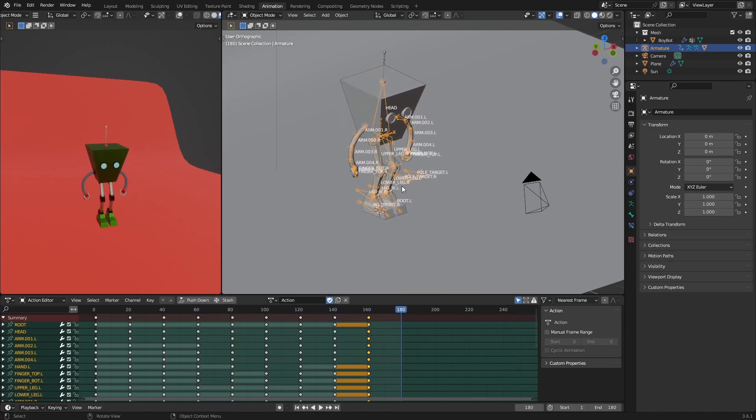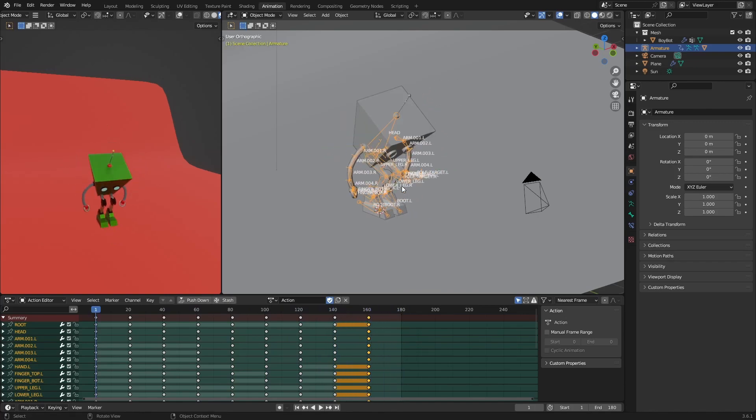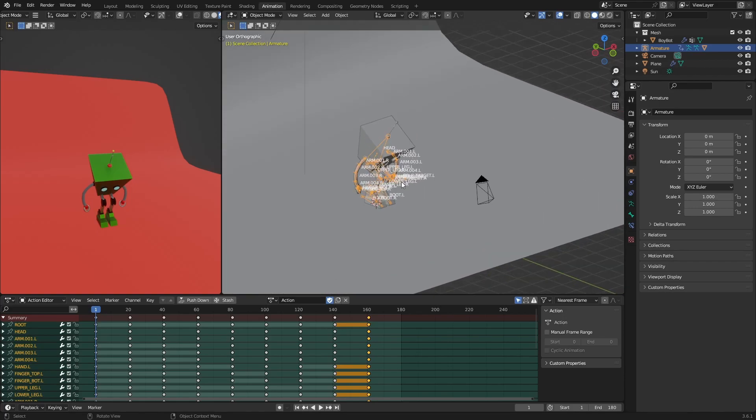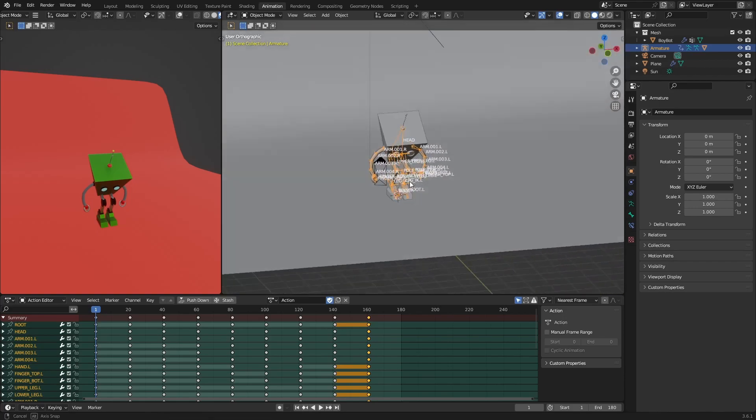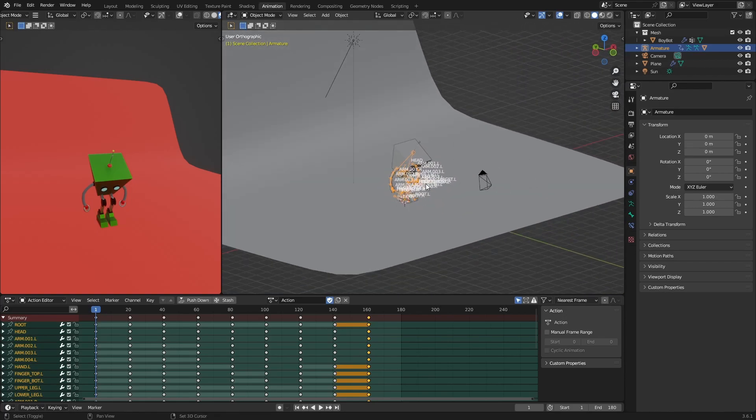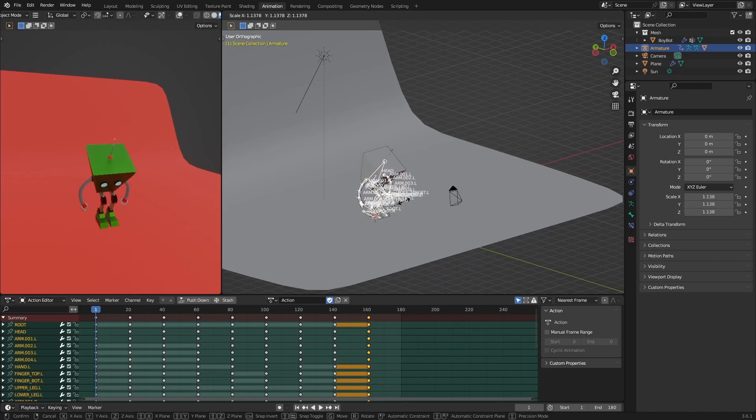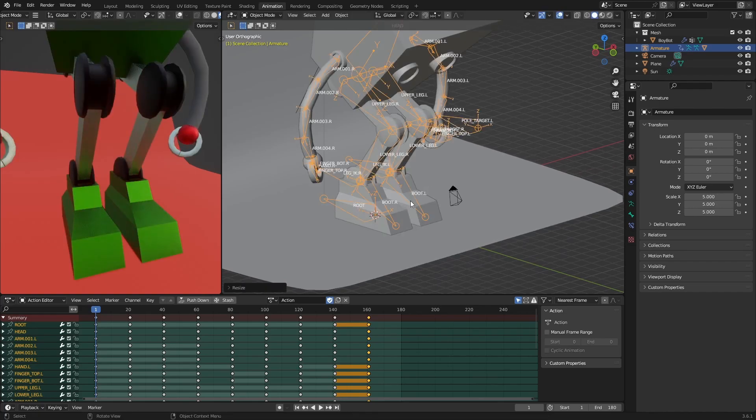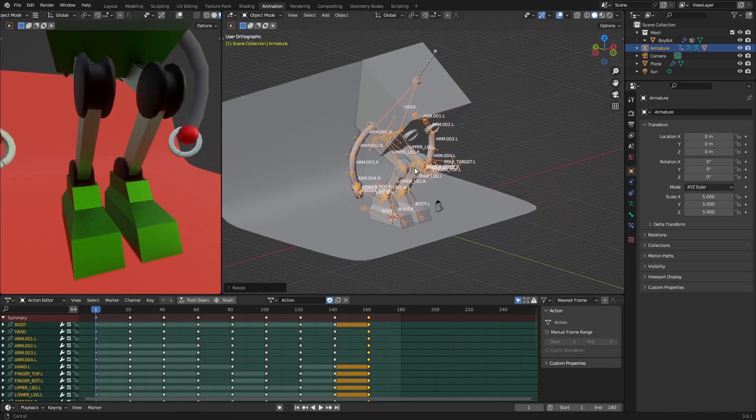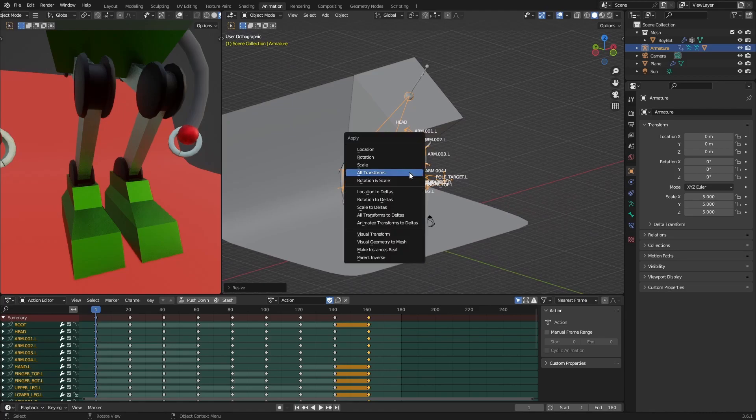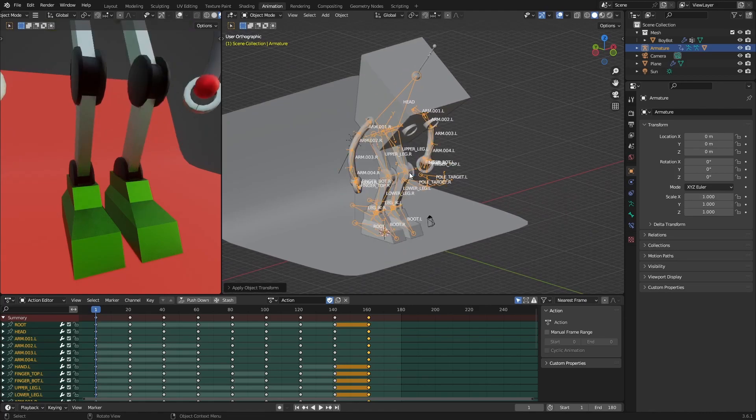All right, but then we have a problem. Let's say that I need to scale this armature, so I'm going to scale it up by five and then I'm going to apply the scale. When I do that, you can already see that something here changed.